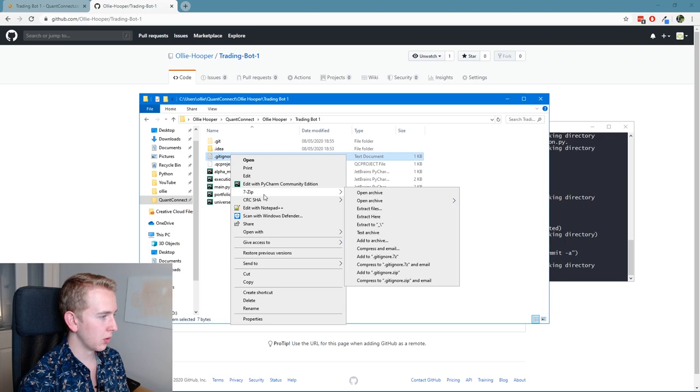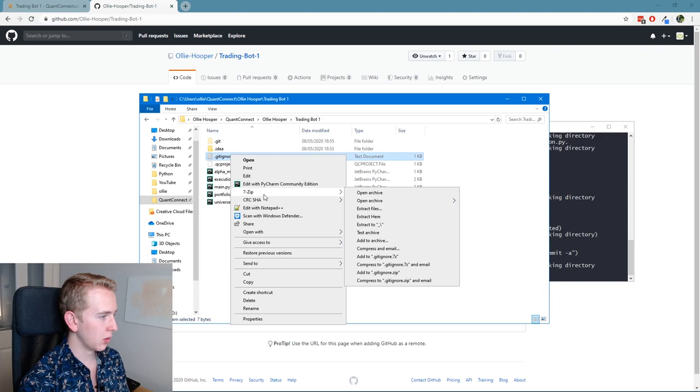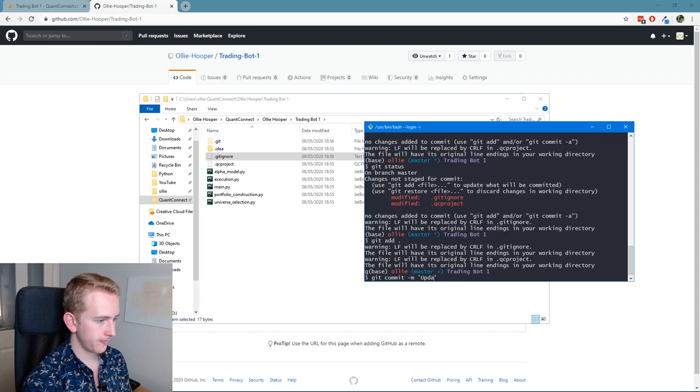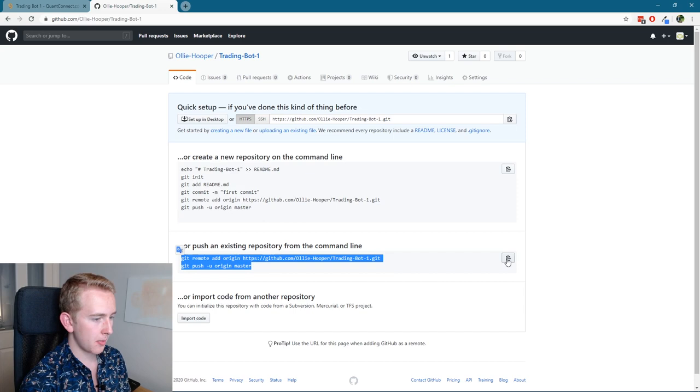It might also be worth to gitignore the QC project as well. Okay, so let's put that in status, let's update the gitignore. Cool. And now let's grab the commands here and paste them in, and this should push our algorithm up onto GitHub.